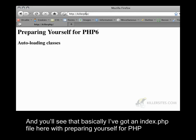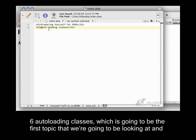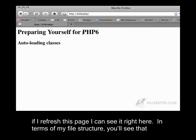And you'll see that basically I've got an index.php file here with preparing yourself for PHP 6 auto-loading classes, which is going to be the first topic that we're going to be looking at. And if I refresh this page, I can see it right here.